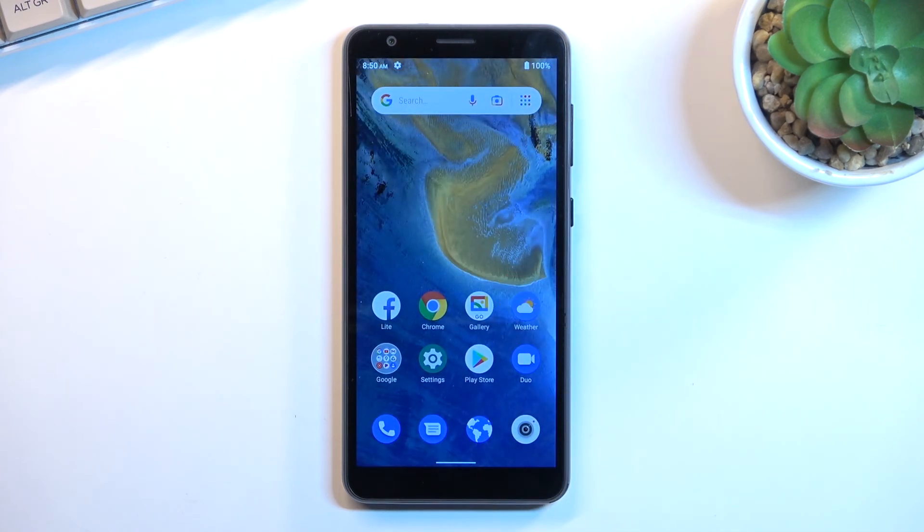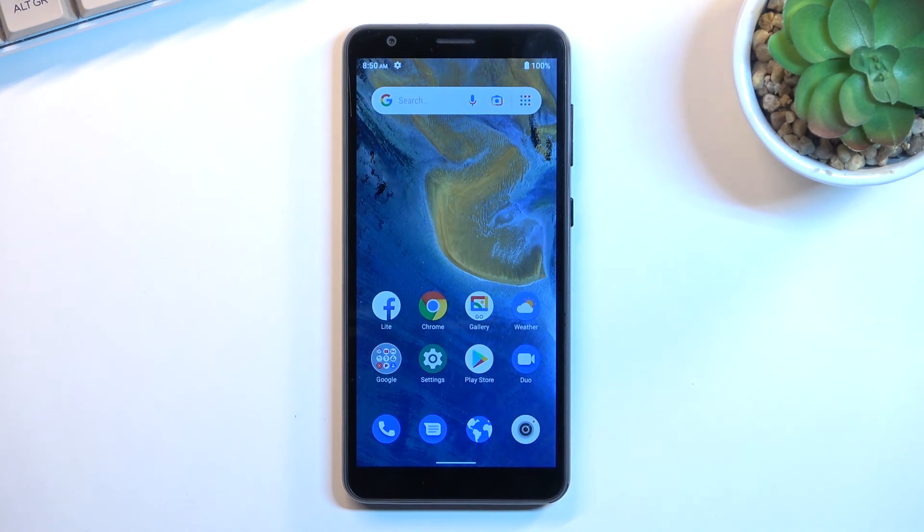And there we go, as you can see now the phone is set up. So if you found this video helpful don't forget to hit like, subscribe, and thanks for watching.